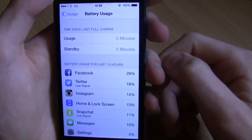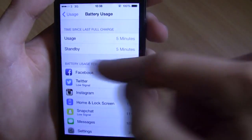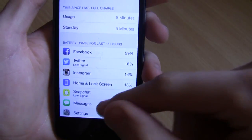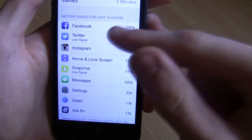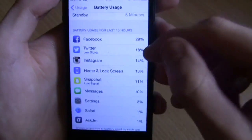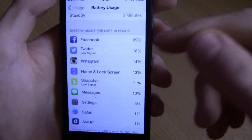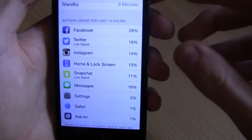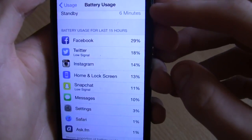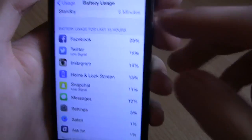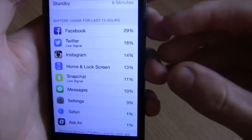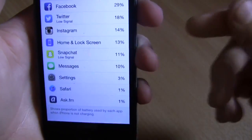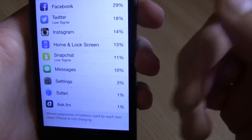Once you've done that, you'll notice it says Usage and Standby, and at the bottom - this wasn't in iOS 7 - you'll notice it says Battery Usage for the last 15 hours. It gives you a percentage of battery that each app is using. You can see Facebook is actually using 29% of my battery, Twitter is using 18%, Instagram is using 14%, and there are a few more like Messages, Settings, and Safari.